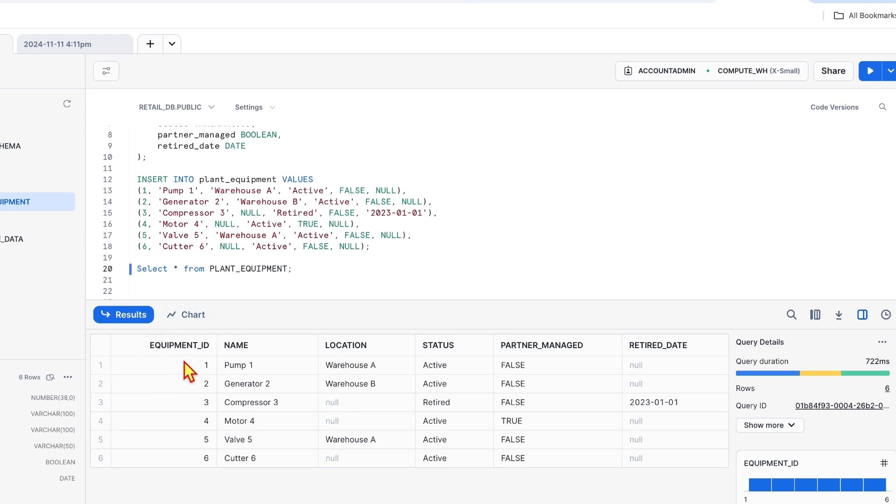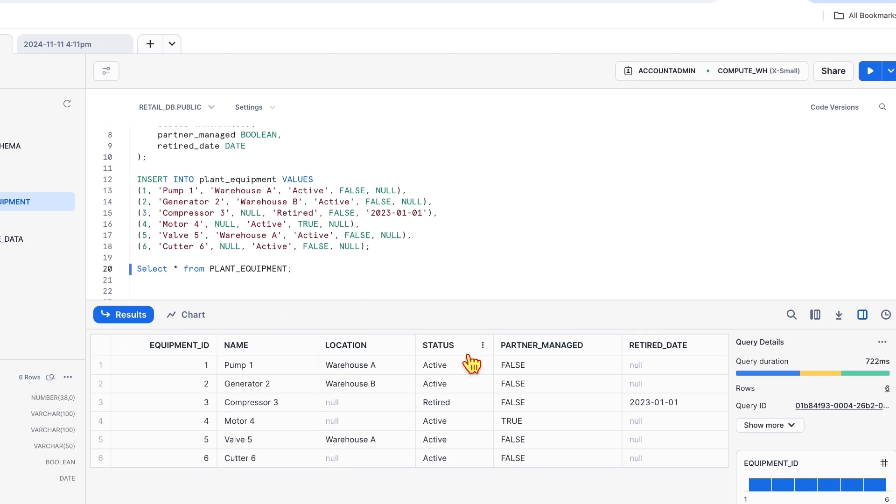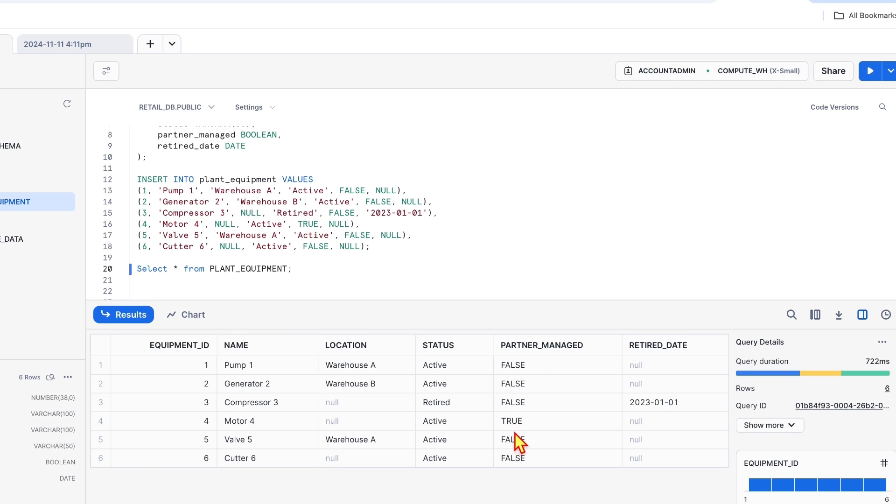Equipment ID, which is the unique identifier of the equipment. Name column is the name of the equipment. Location is where your equipment resides. Equipment status, whether it is active, retired, etc. And partner managed. Is this equipment managed by partner? Yes or no is indicated by the boolean values true or false.